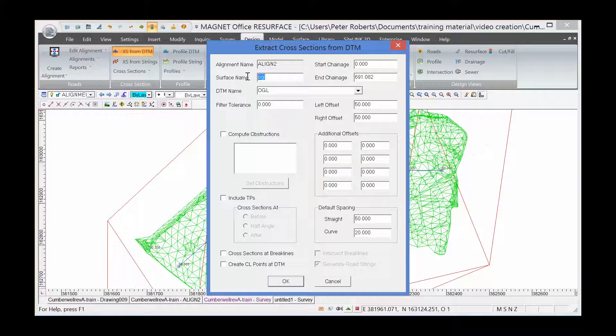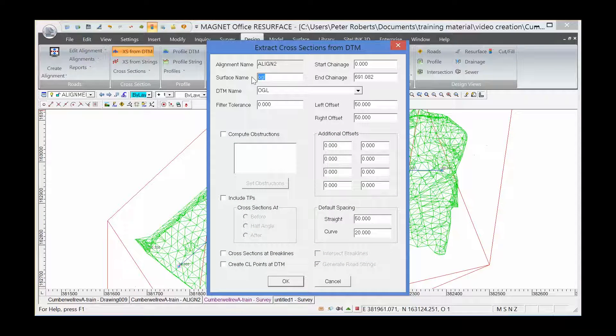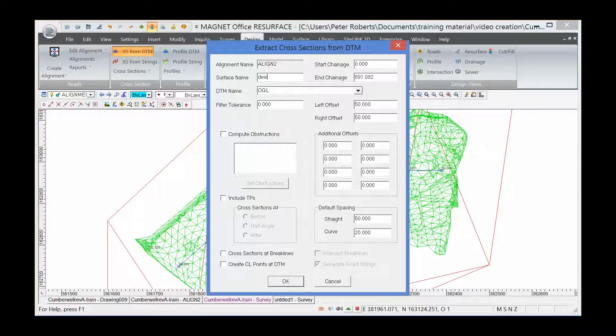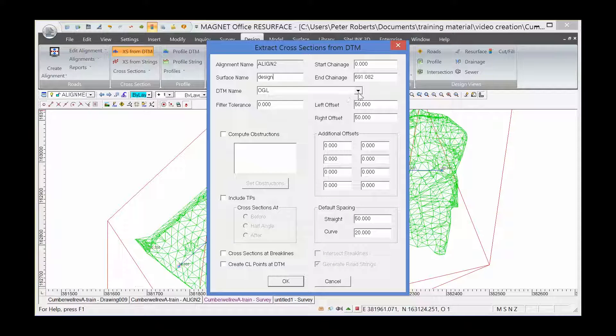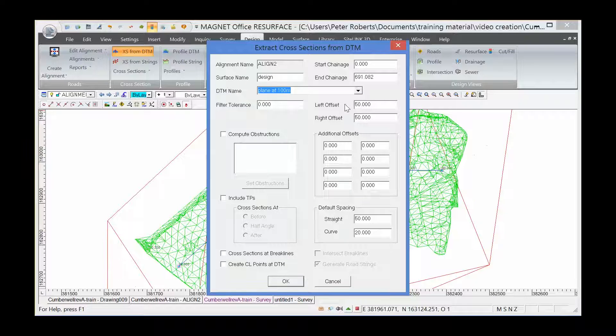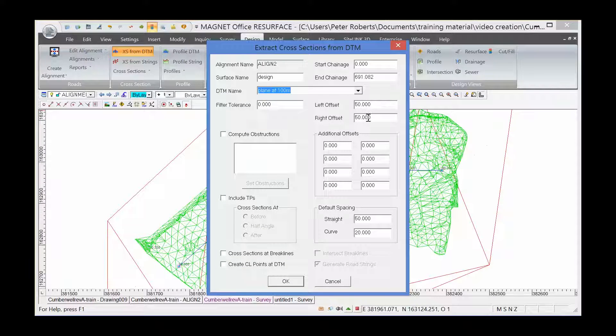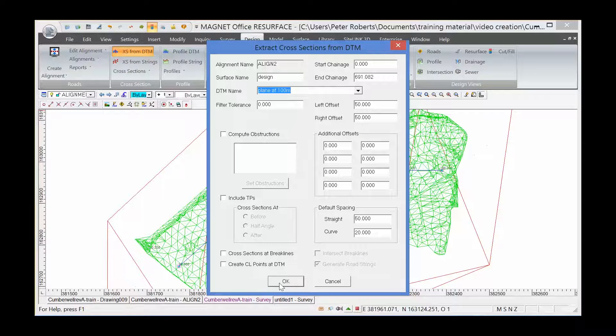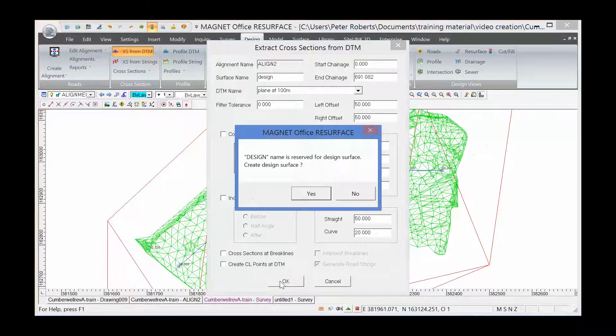This time we're going to type in the name design, which has a special significance within the software. I'm going to choose the DTM as a plane at 100 meters. Leave the offsets the same values and the spacing the same values. OK on this dialog.